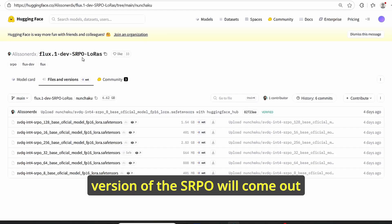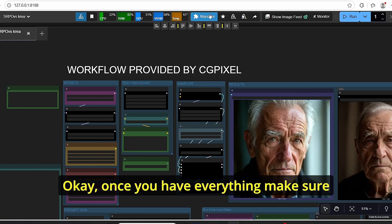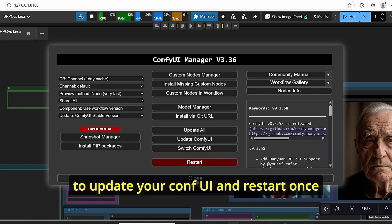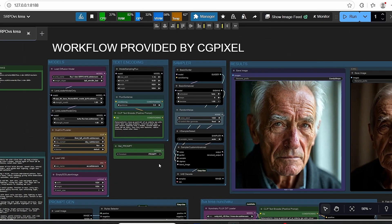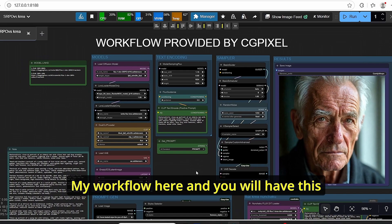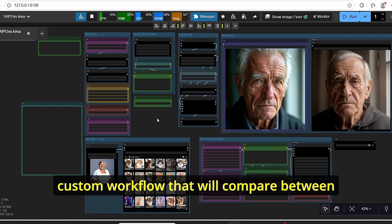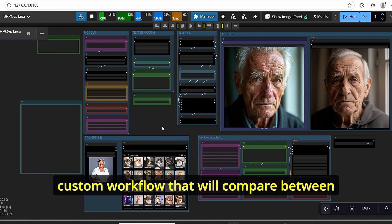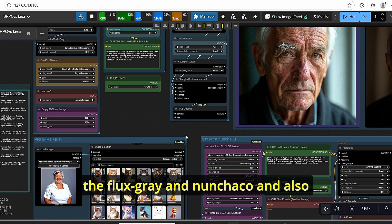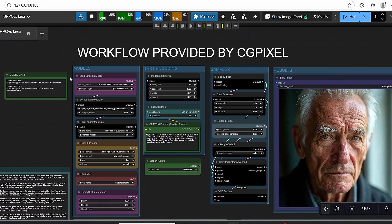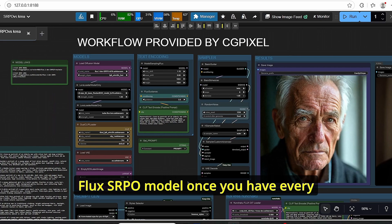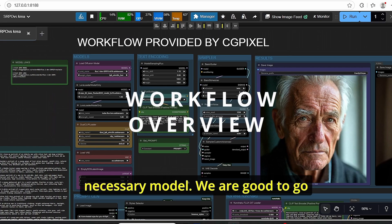Okay, once you have everything, make sure to update your ComfyUI and restart. Once it's opened up, you can drop my workflow here and you will have this custom workflow that will compare between Flux Crea Nunchaku and also this Flux SRPO model. Once you have every necessary model, you are good to go.